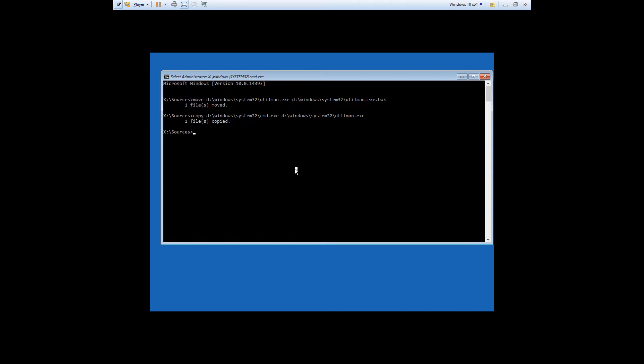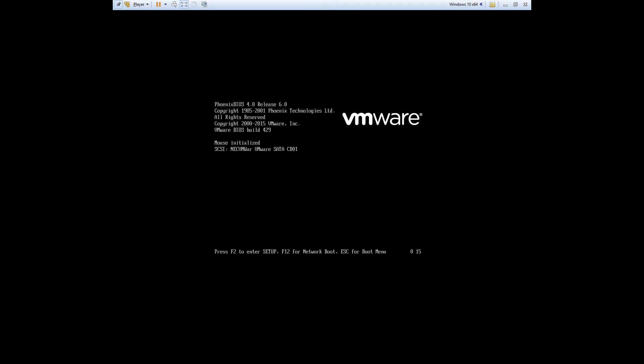Right here, type in wpeutil space reboot, and that'll reboot your computer.